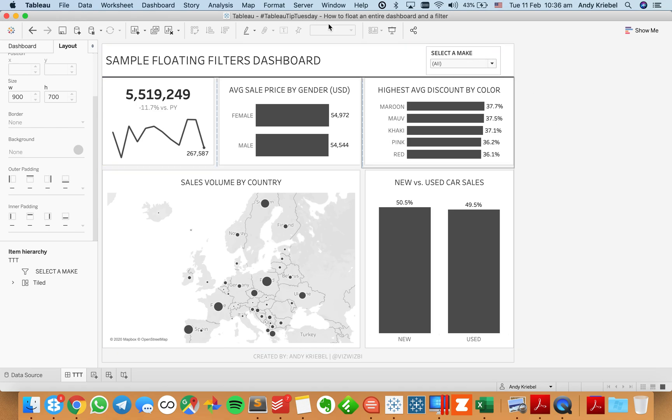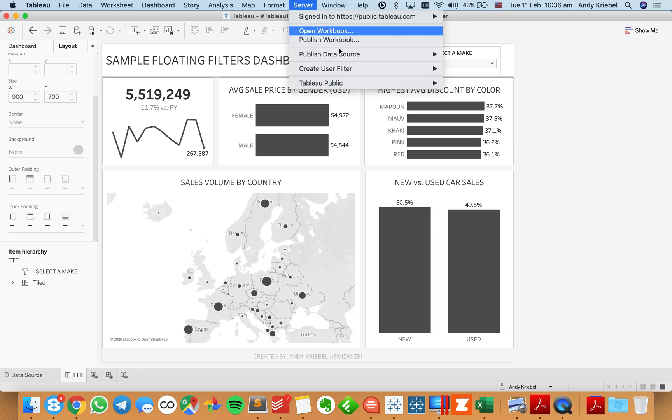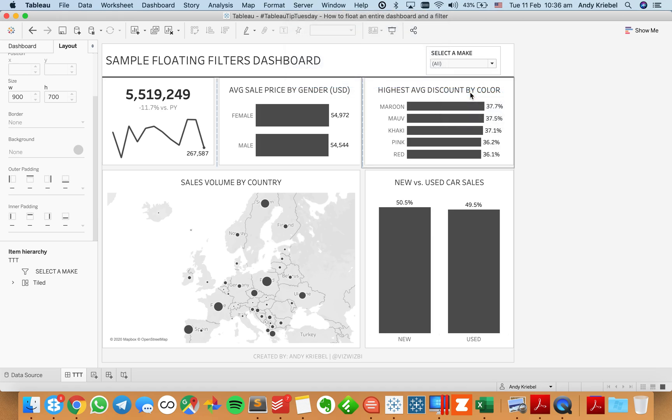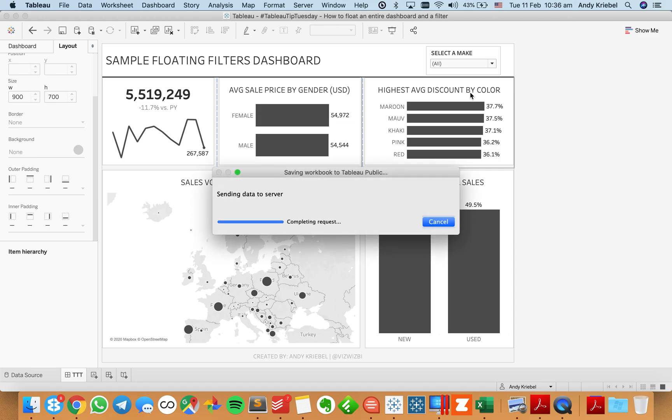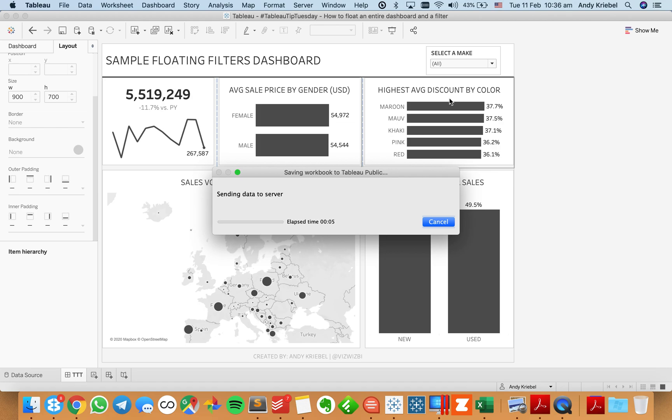So notice kind of where the filter is now. And I'm going to save and then publish this up to Tableau Public. And this same thing will happen on your internal Tableau server. So it's another thing to be aware of. So let's see what happens when it publishes up to Tableau Public.